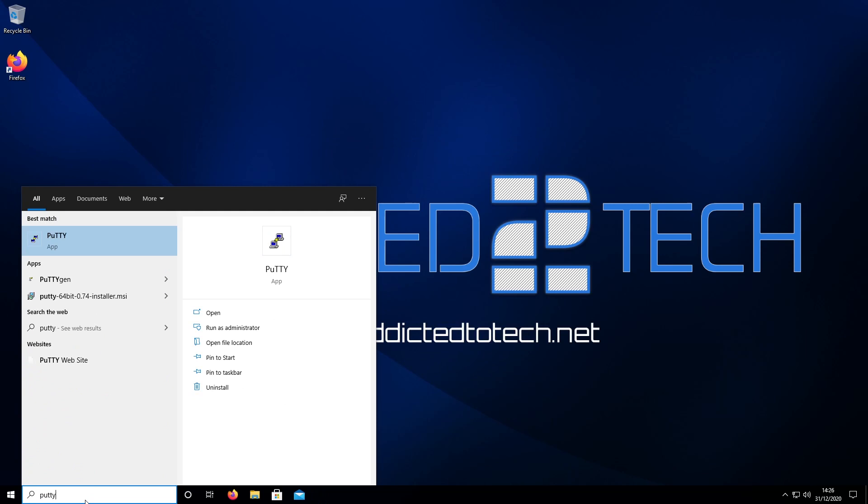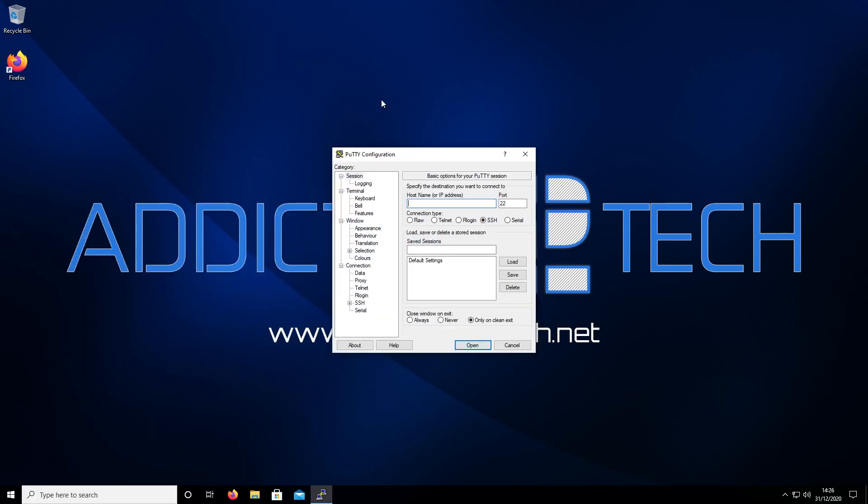Now we're going to search for PuTTY. We have another guide on our website on how to find your IP address of your Raspberry Pi, which I'll link in the description below. So I'm going to presume you know the IP address of your Raspberry Pi 4.